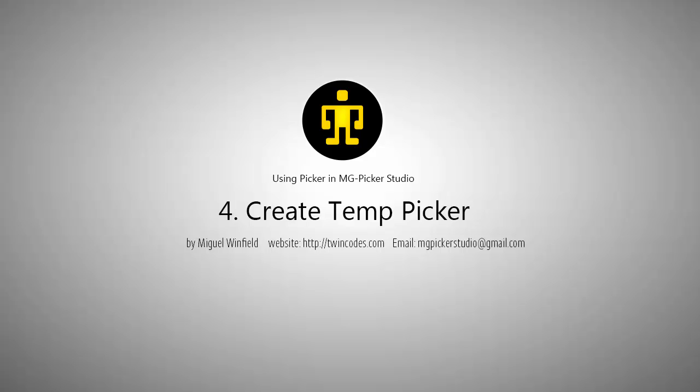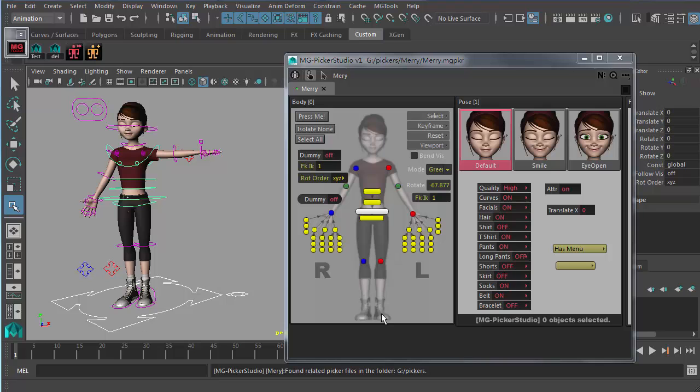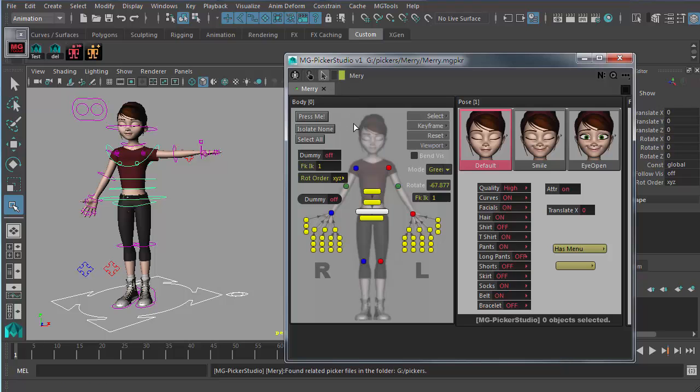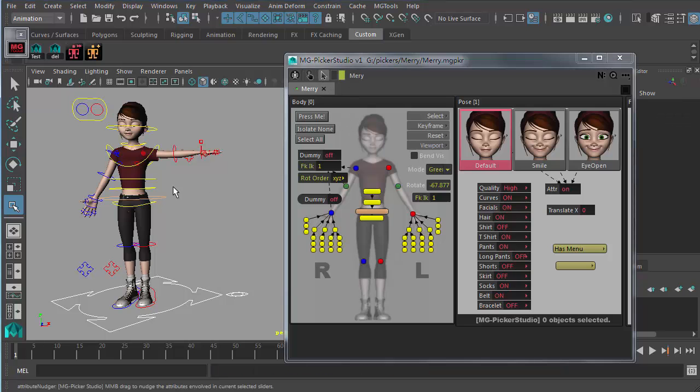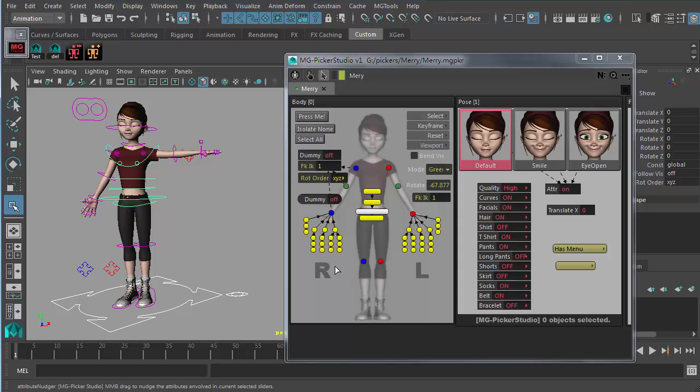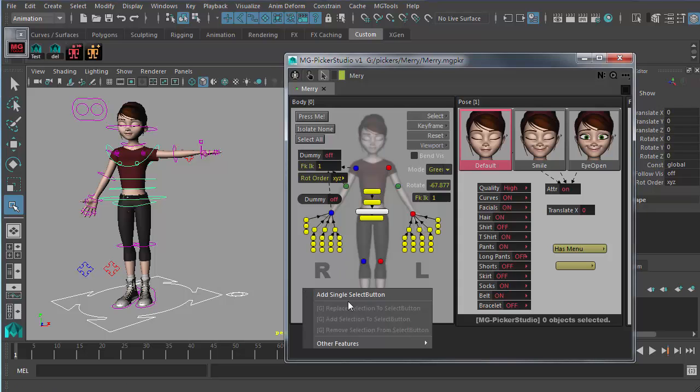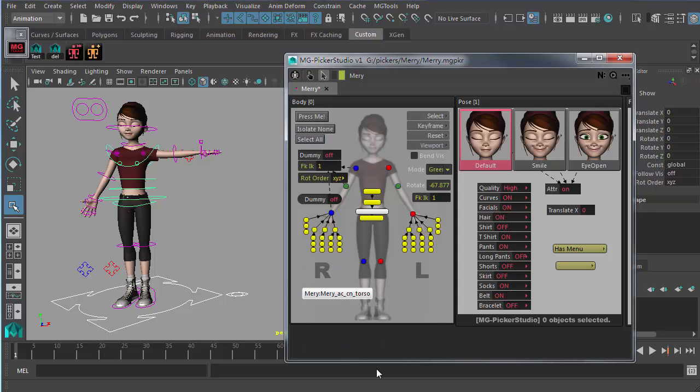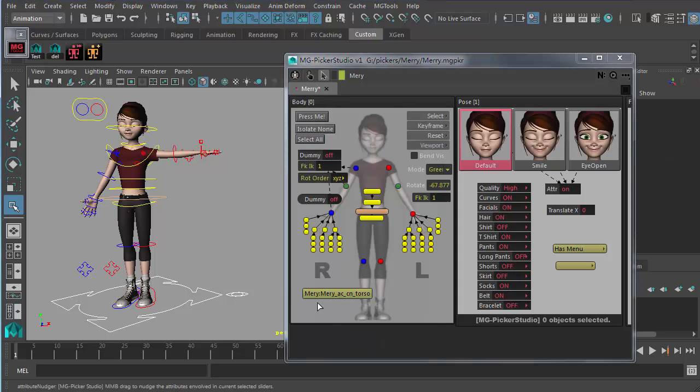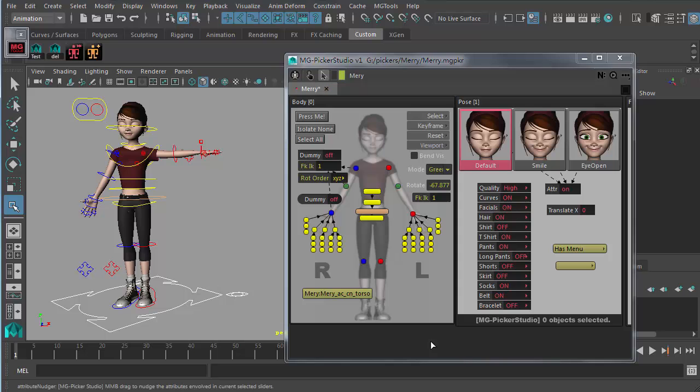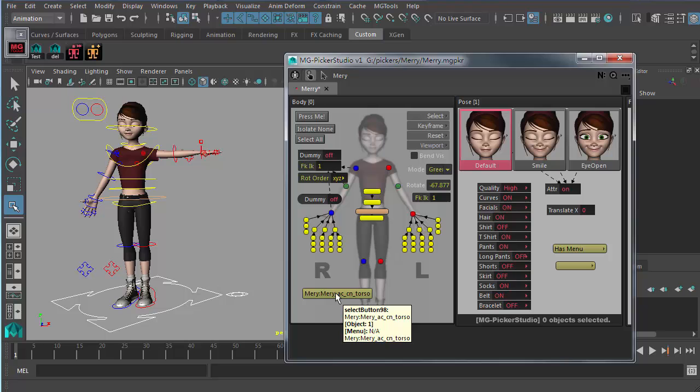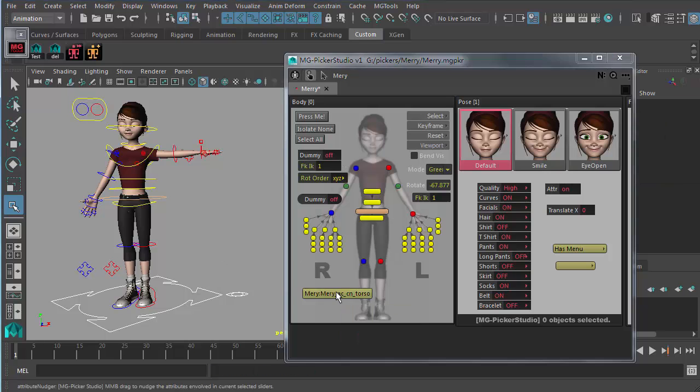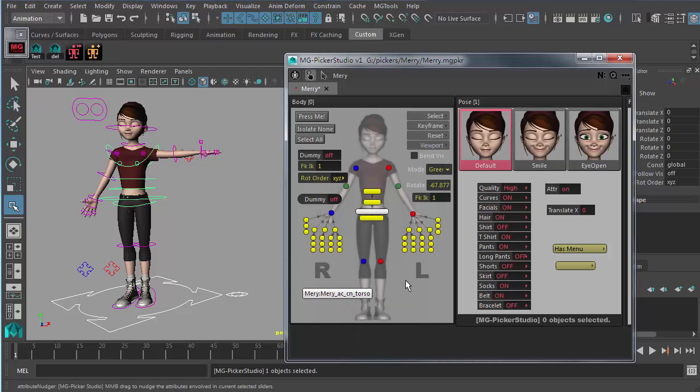Even in animator mode you are able to create some temporary picker buttons, but you just can't save it. You switch to this arrow icon and then grab a node here and use the single select button. That way you create your own select button on this picker file. But in animator mode there is no way you can save this edit. So we can go back to the preview tool and just use this node.